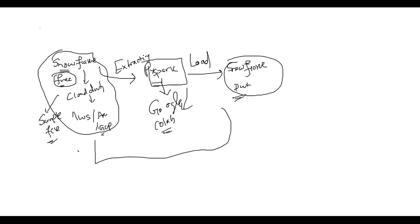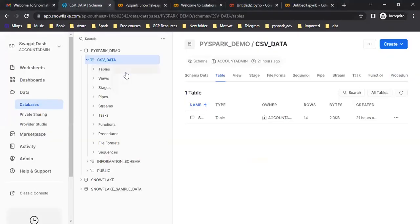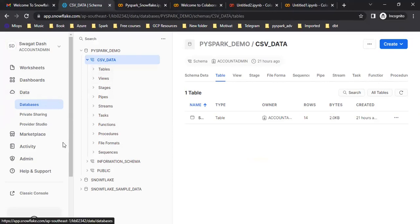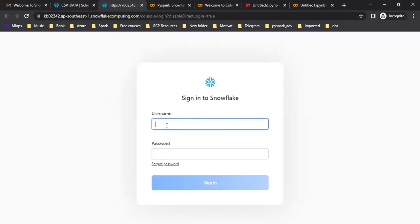Let me go to my screen where I am running the PySpark code on Google Colab. As you can see, this is my Snowflake free trial account which I have already created. It's pretty simple to create one. This is the new Snowflake web UI. Once you create an account, you get 39 days of trial validity with around $400 of credit. You can also switch to the classic UI if you prefer.